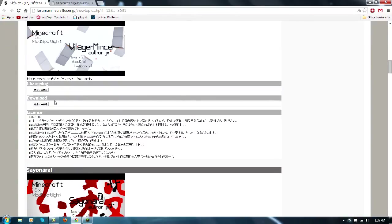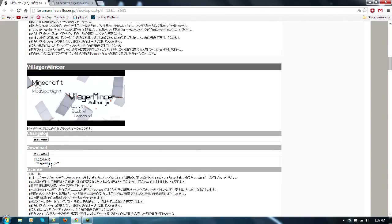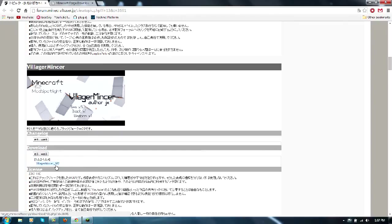But you just want to go down to where you see the villager mincer download, click on this, and then click on the villager mincer underscore 1.6.2. It'll just download it for you and then you'll be good.